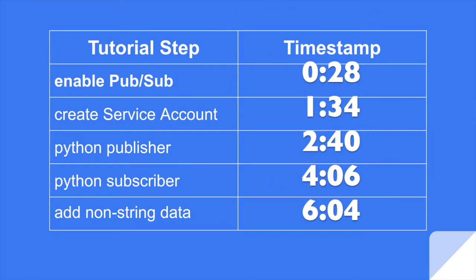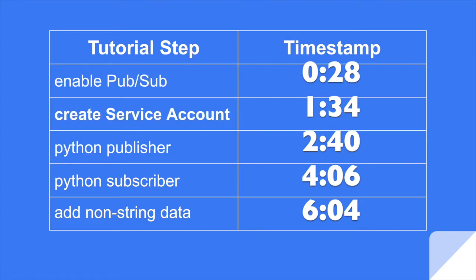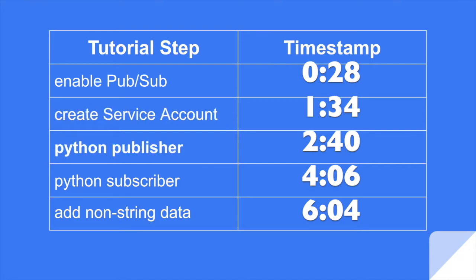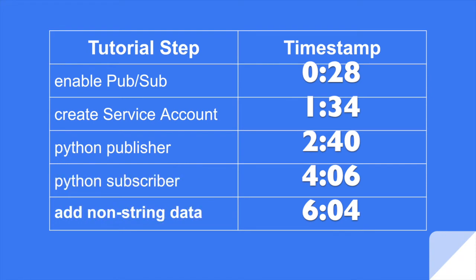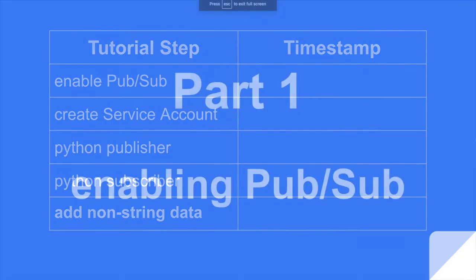First we're going to enable PubSub in Google Cloud, and we're going to create a topic for the publisher to write to, and a subscription for the subscriber to read. Then we're going to create a service account so our Python scripts have access to PubSub. Then we'll write the Python Publisher and the Python Subscriber. And because PubSub only allows string data to be passed, I'll show you how to add mapping or kind of JSON data.